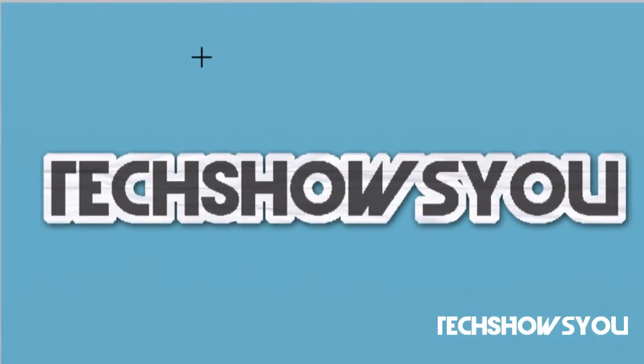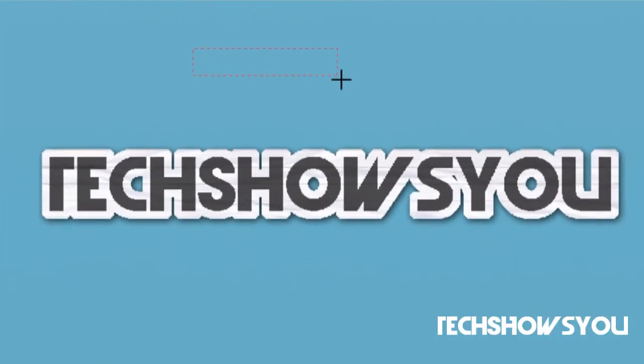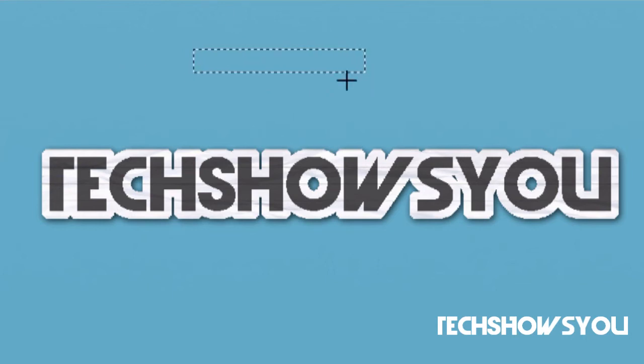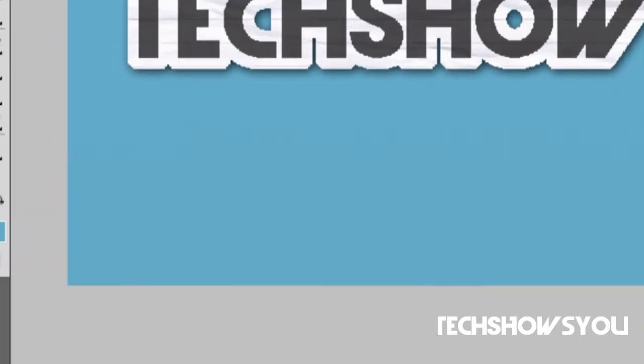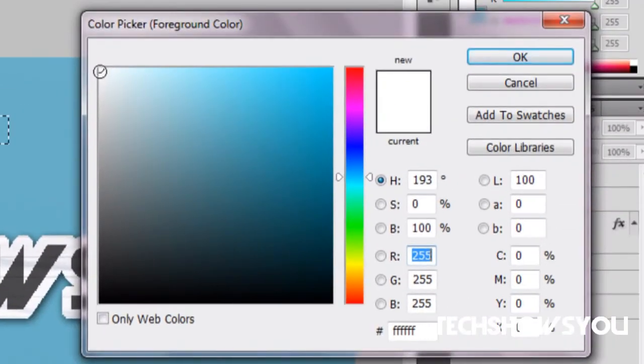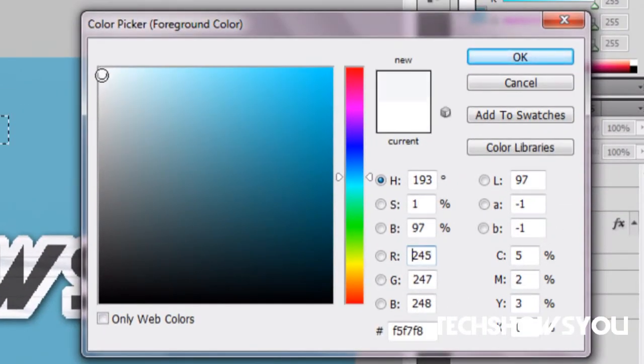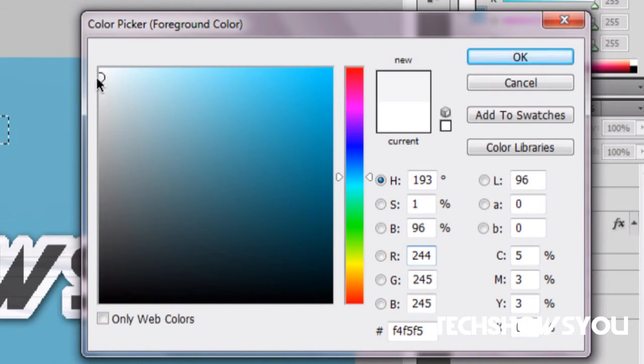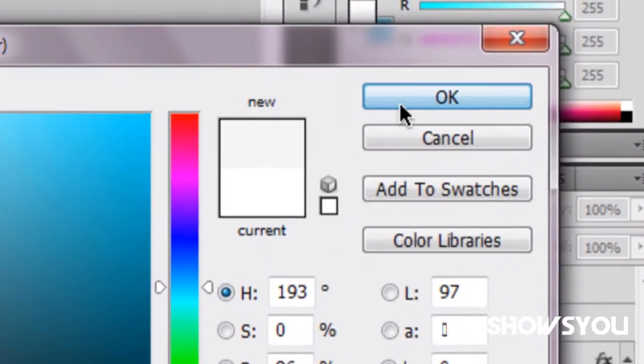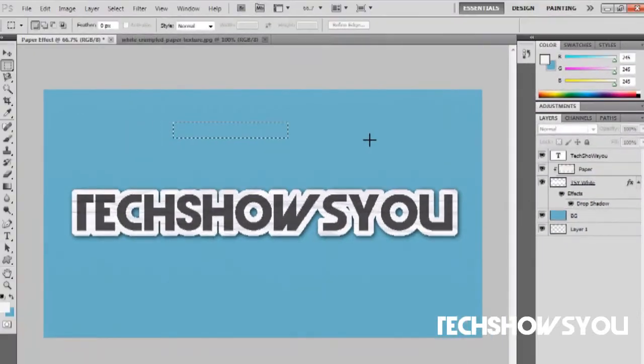Now we are going to quickly create the tape which is the easiest part. You want to get a triangle about this size, it doesn't have to be exact. Then go over to your foreground color and choose not just a white but something that is a little darker than white. Click OK.